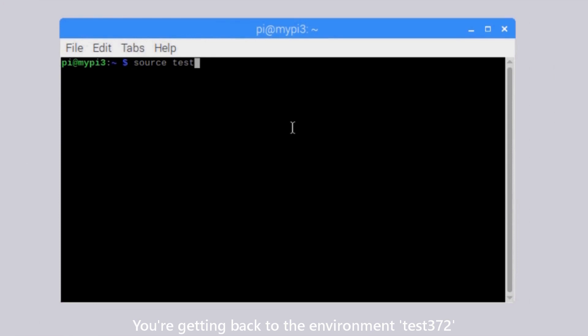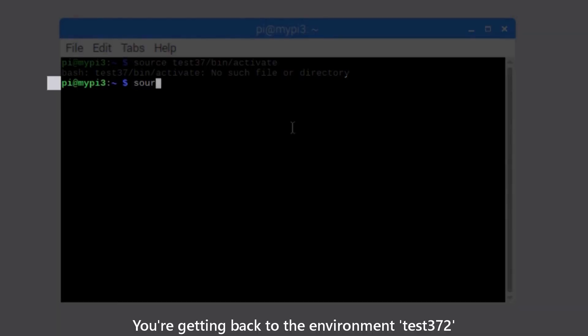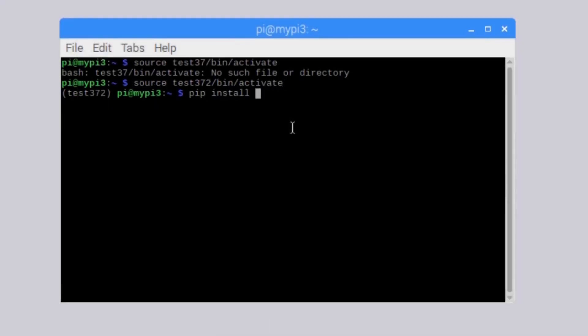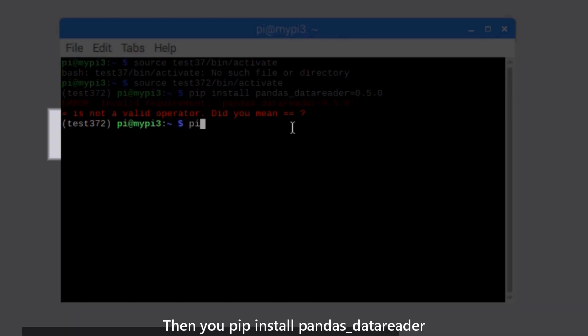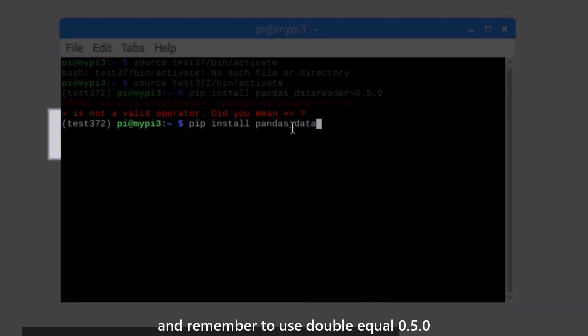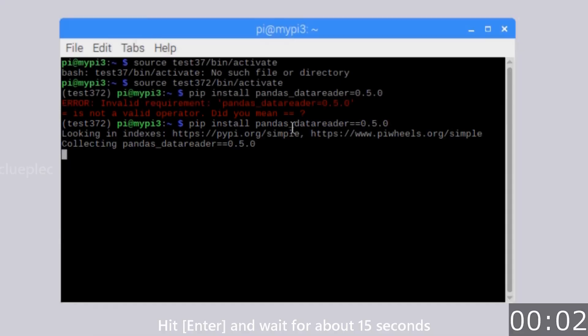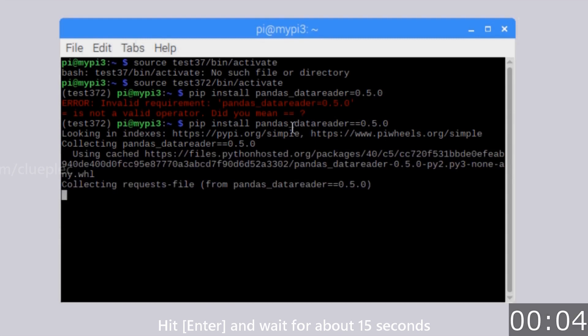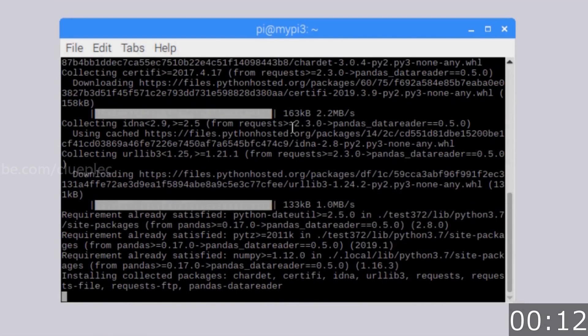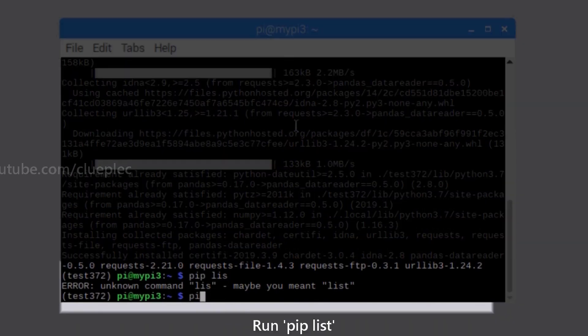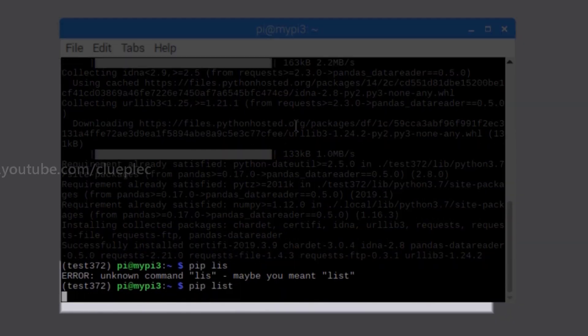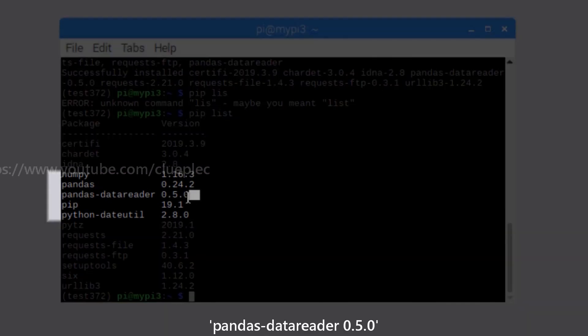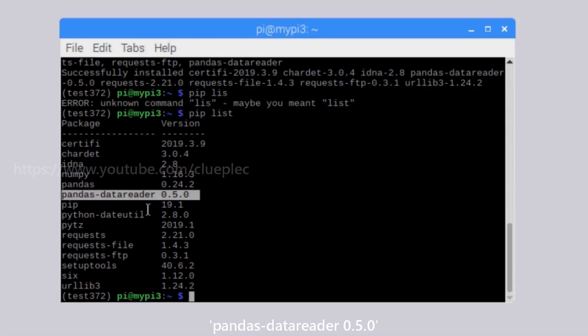Now, you're getting back to the environment test372. Just make sure no typo. Then you pip install pandas-datareader and remember to use double equal 0.5.0. Hit enter and wait for about 15 seconds. Run pip list and you'll see pandas-datareader 0.5.0.